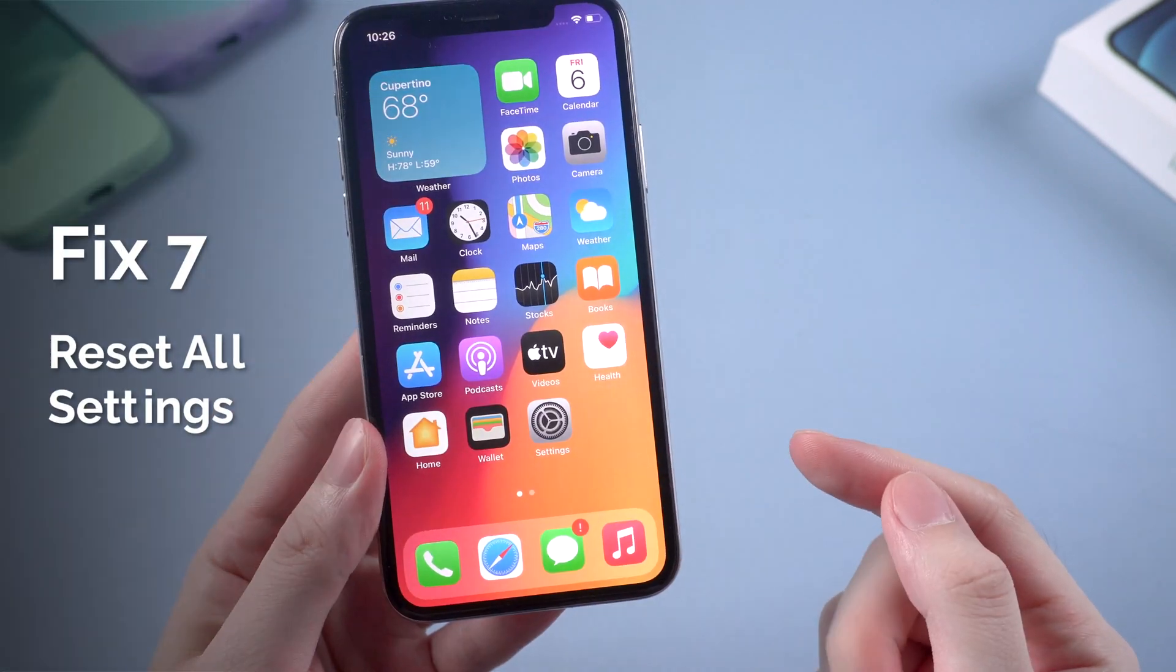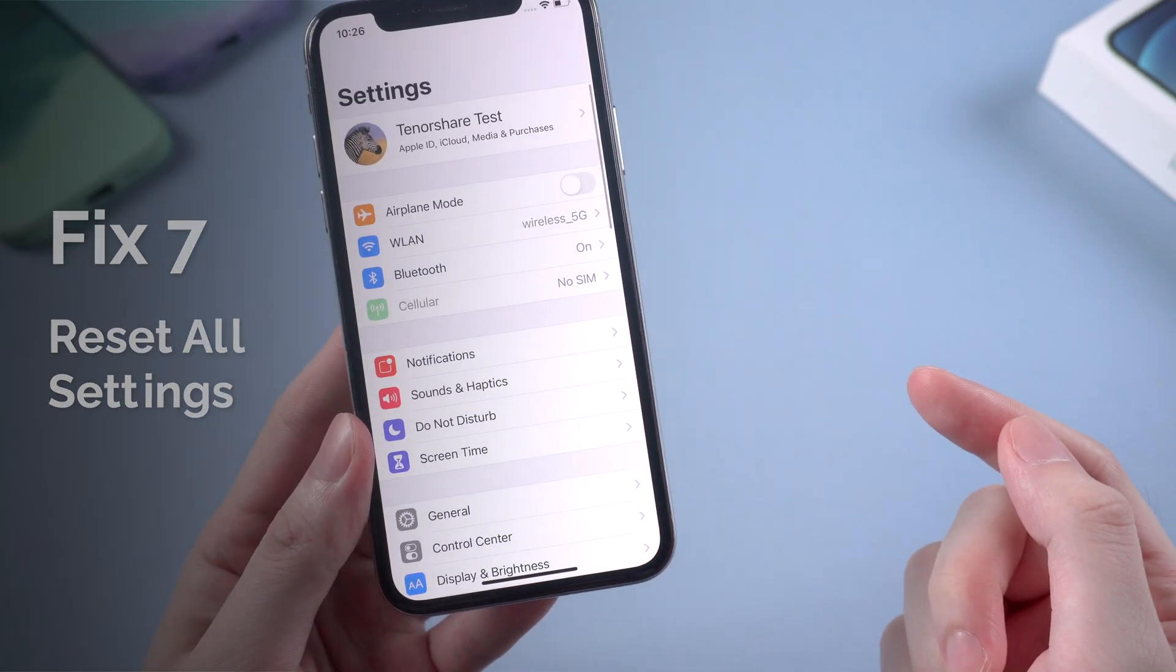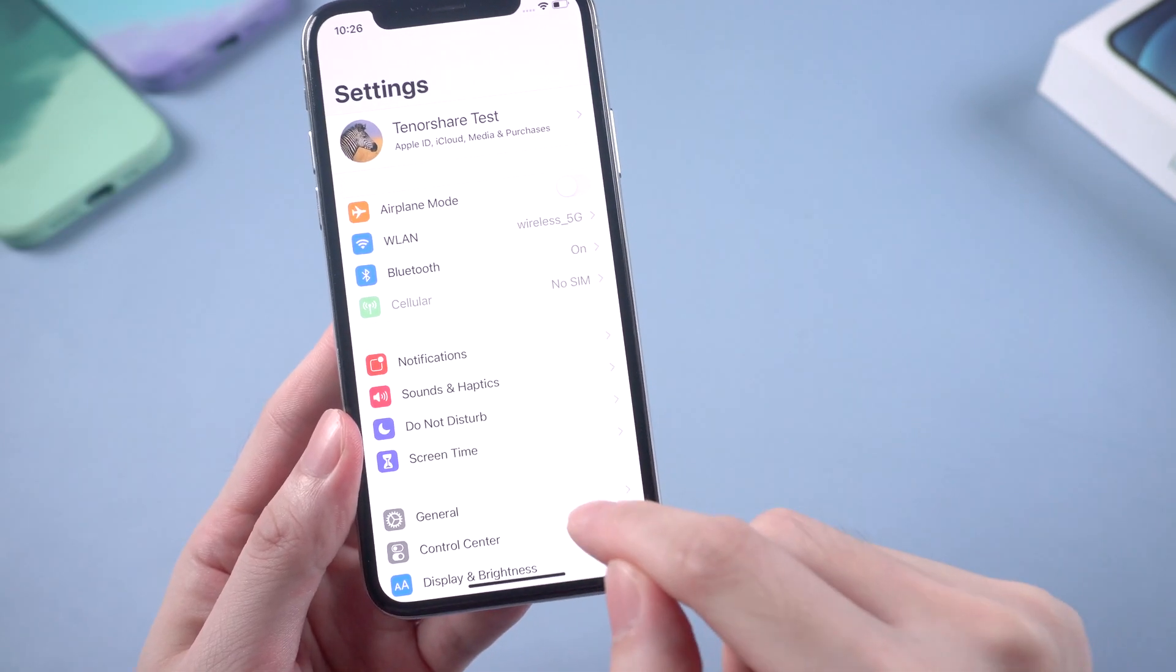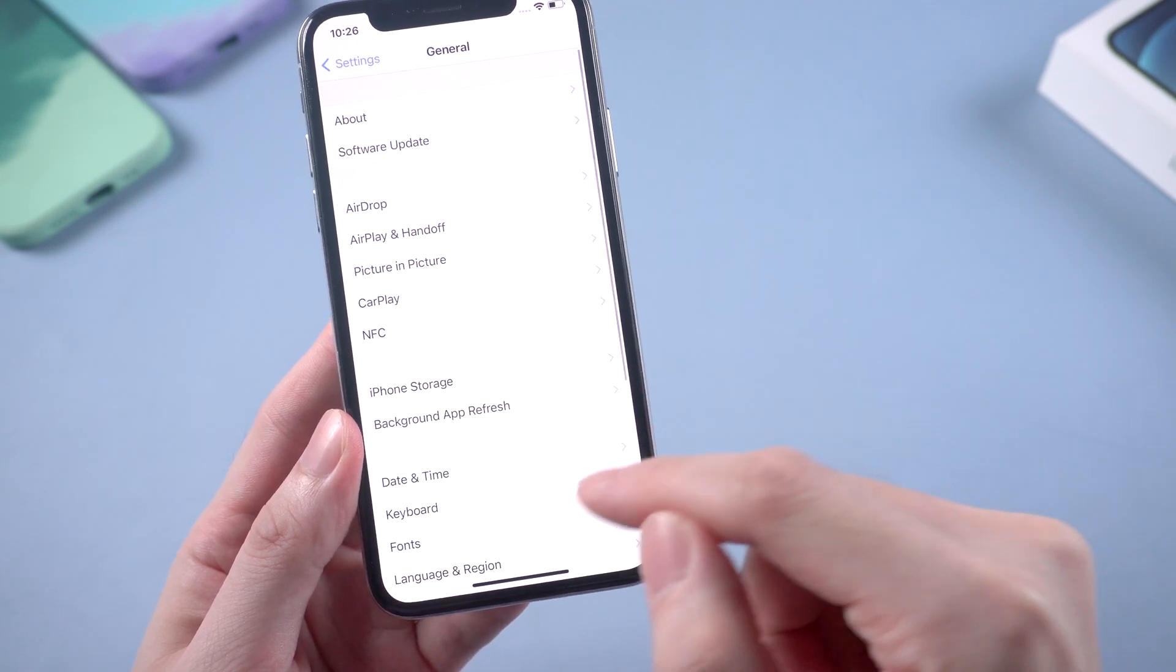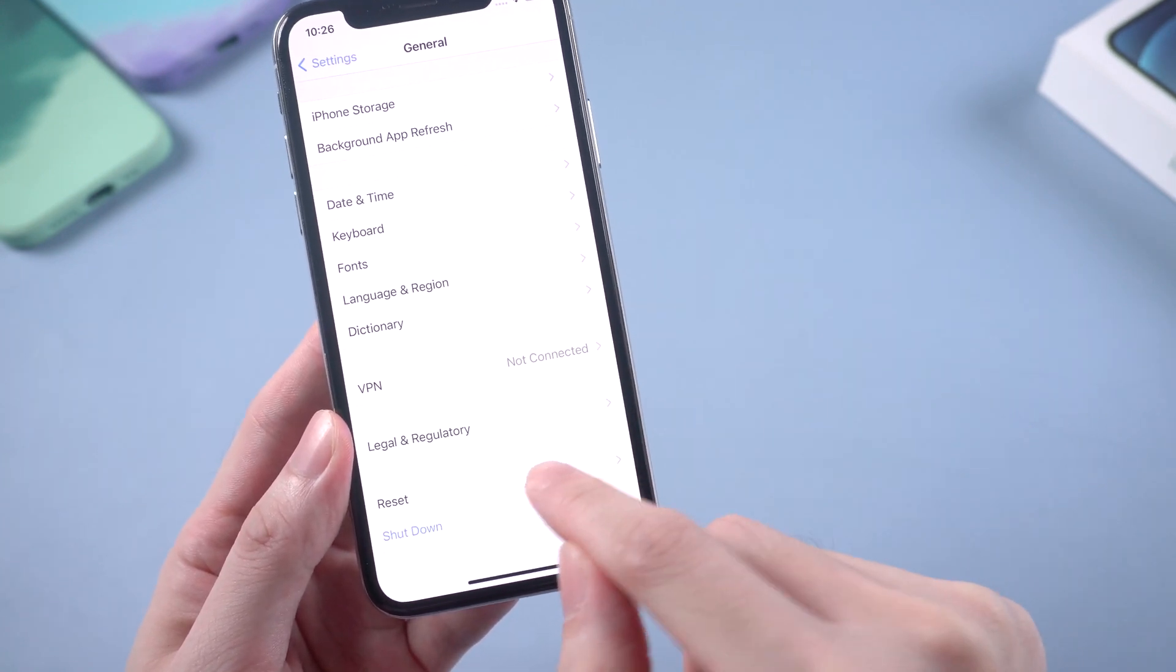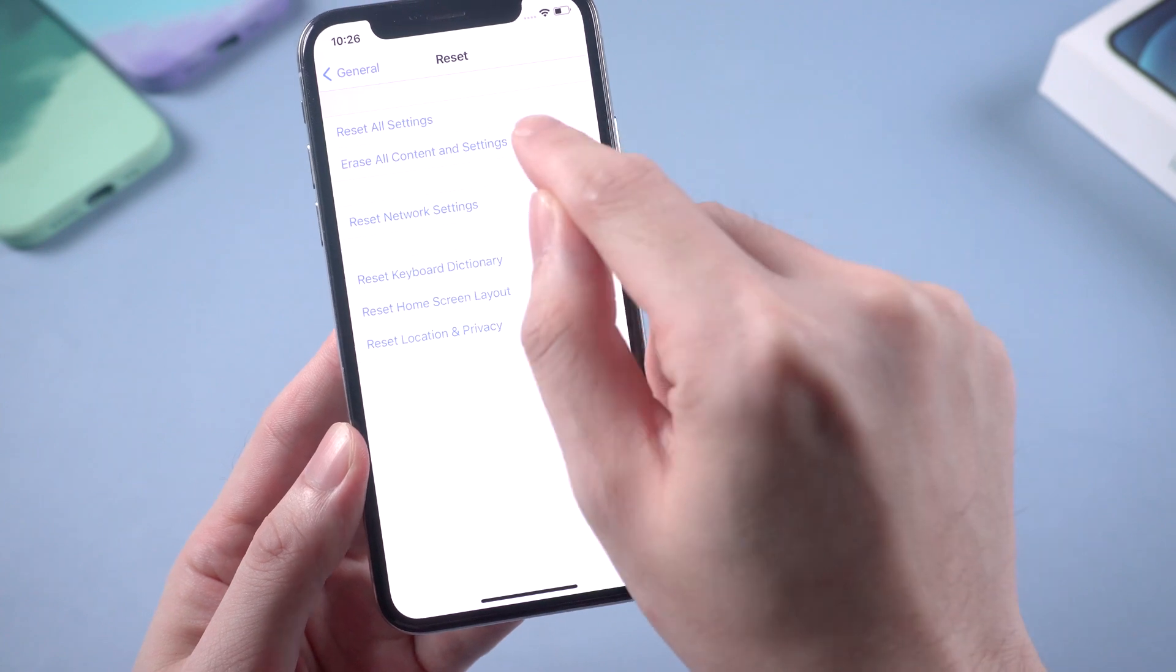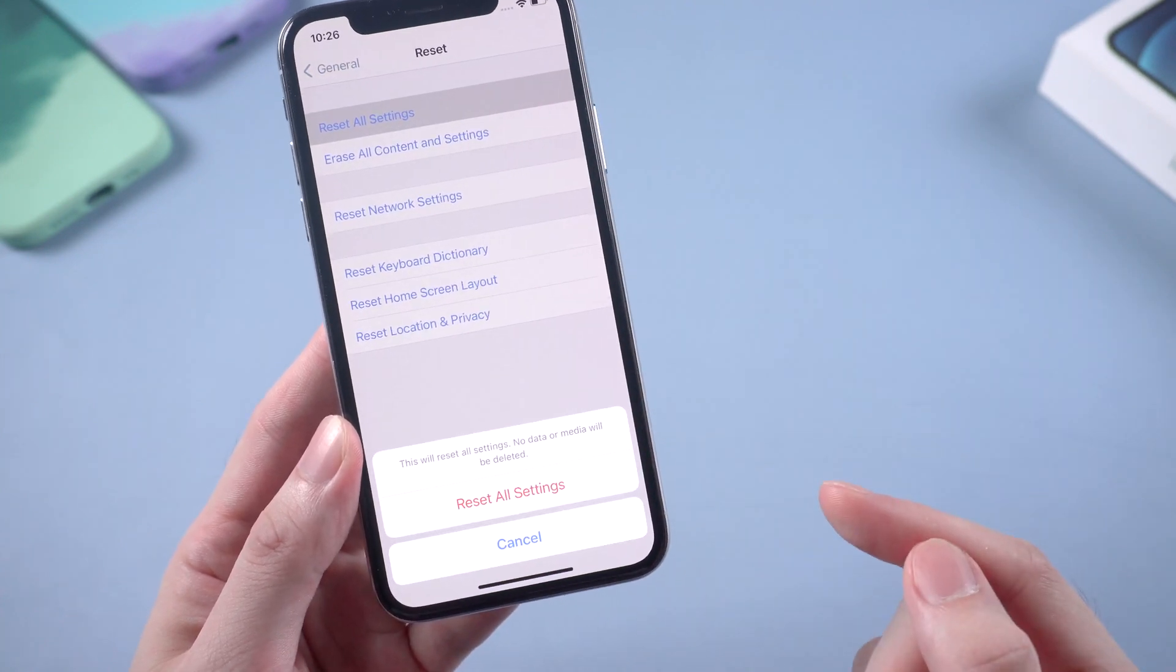Try to reset all settings on your iPhone can be also a trick. It won't delete all the data but can also clear up some caches. Go to general in settings and scroll down to find reset. Then choose reset all settings.